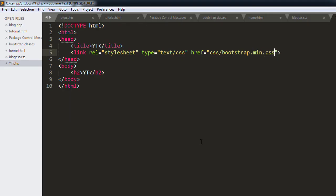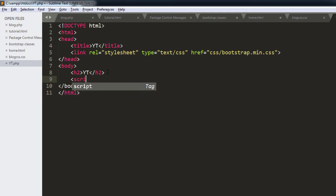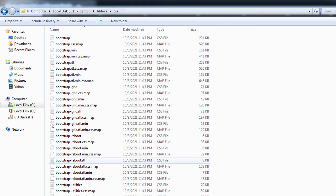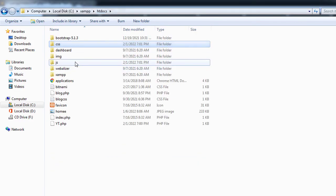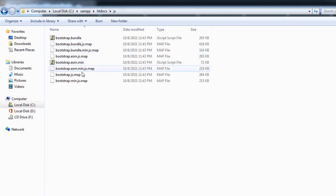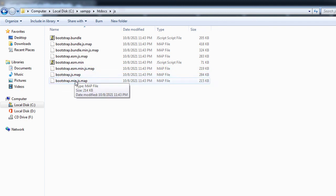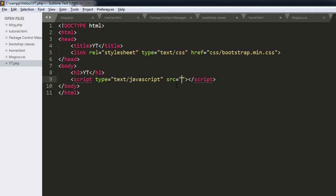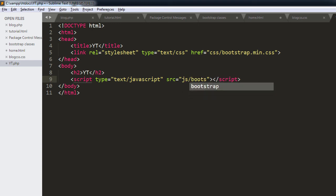So this is for the CSS. And for the JS we're going to have a script tag here, and we'll apply src for that. For that we're going to come to our JS file which is right here, and we need this file, which one? bootstrap.main.js. So we're going to have js slash bootstrap.main.js.